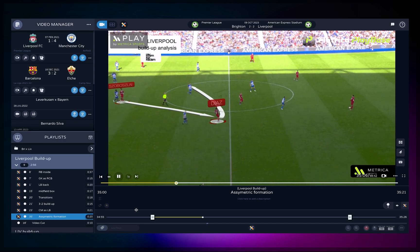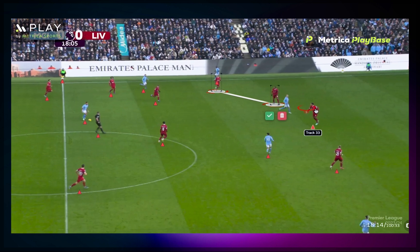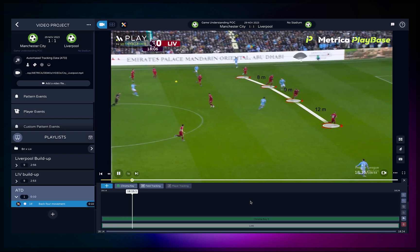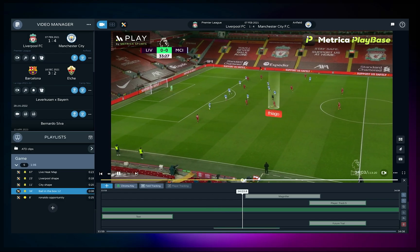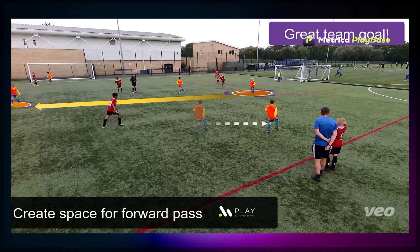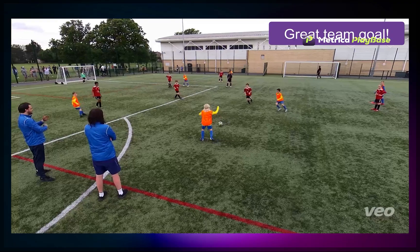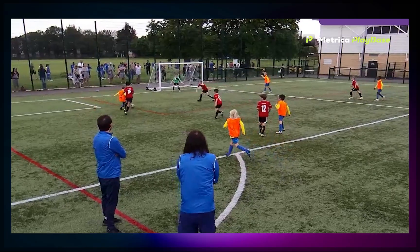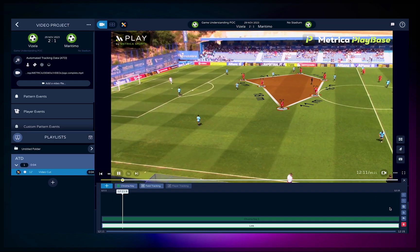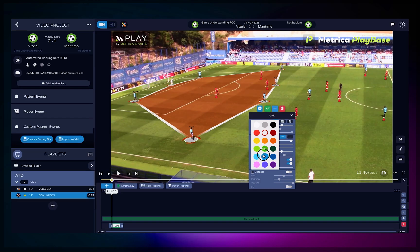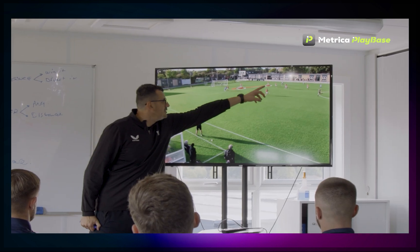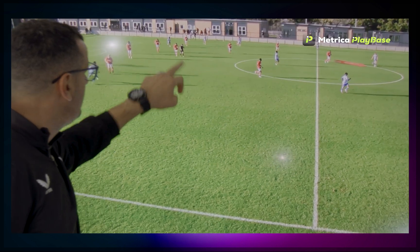Hey everyone, welcome to this tutorial on how to use Metrica Playbase. Metrica Playbase is a user-friendly video analysis software built for coaches, analysts and anyone who wants to break down performance in sports. Whether you're preparing for a match, analyzing training sessions or building presentations for players, Playbase gives you powerful tools to work fast and effectively.